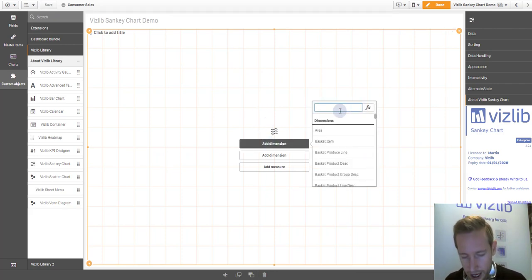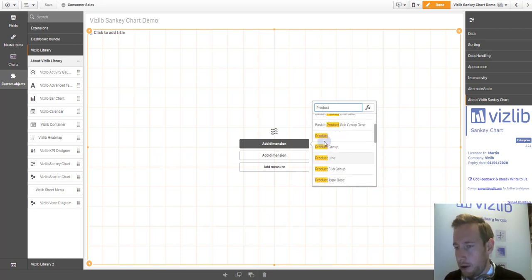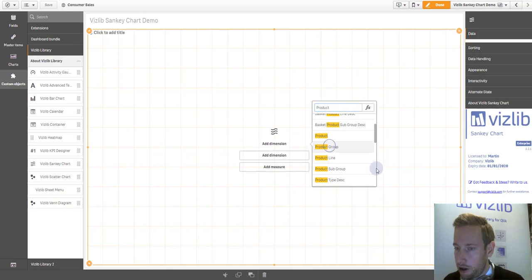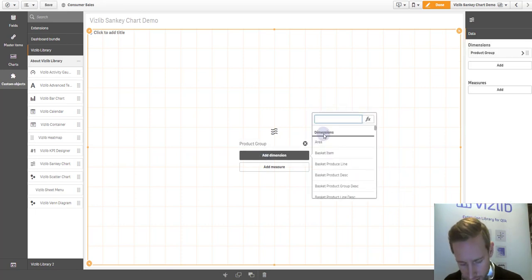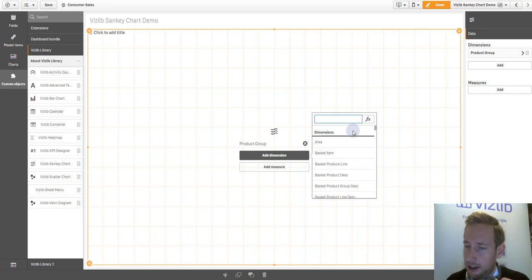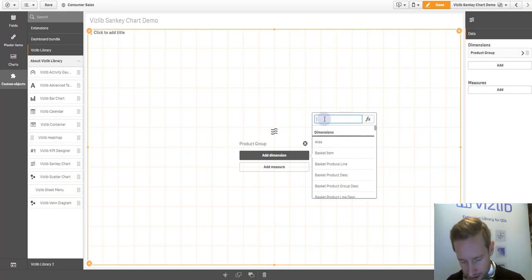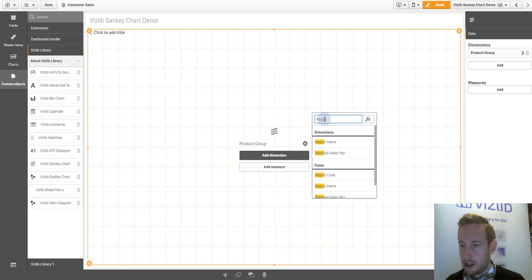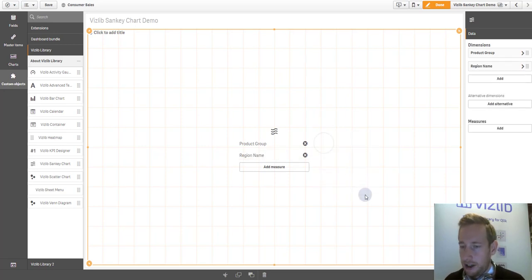I'm going to choose two dimensions. We have several here, but just for the sake of the step, I'm going to select product group as the first one and as a second one, something that is not directly related but obviously in the same data sets. For example, region A.